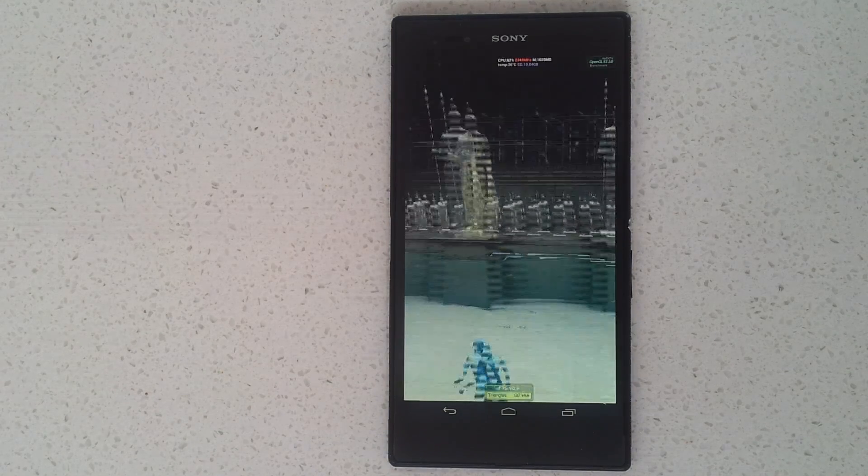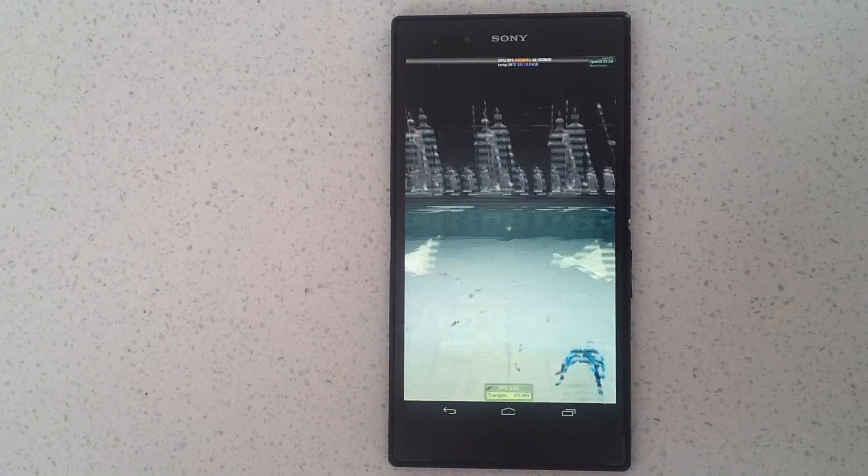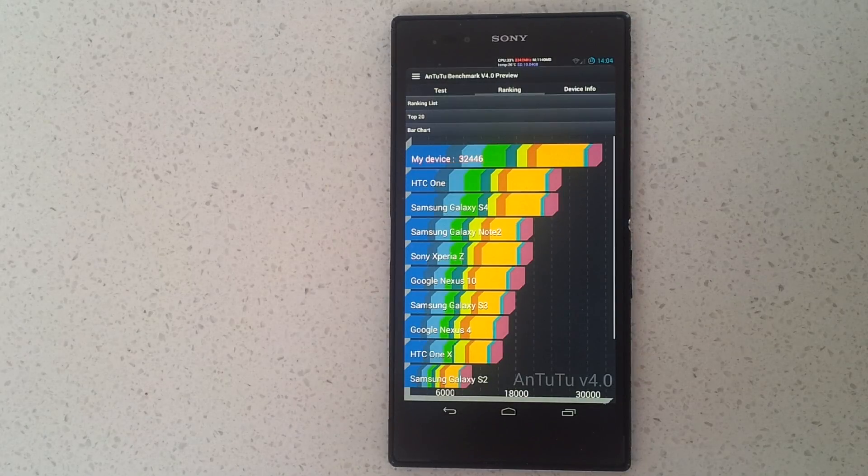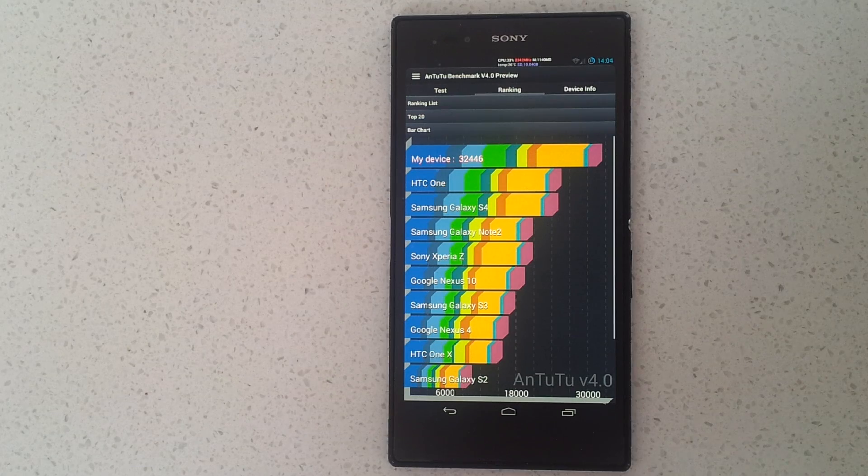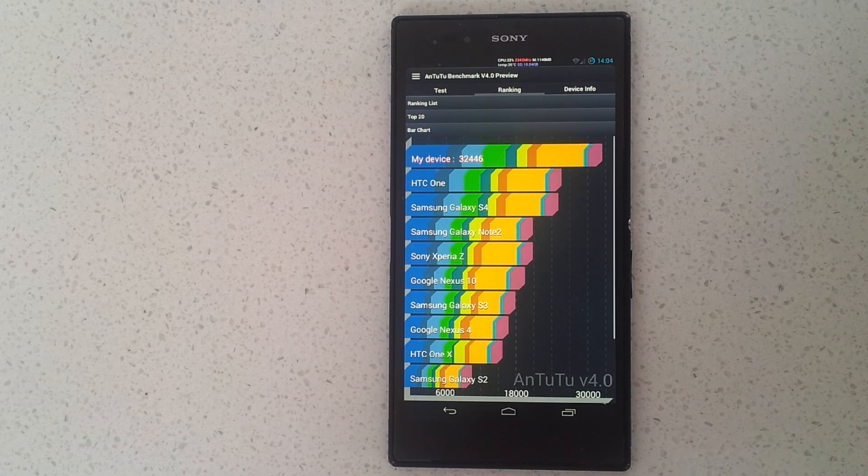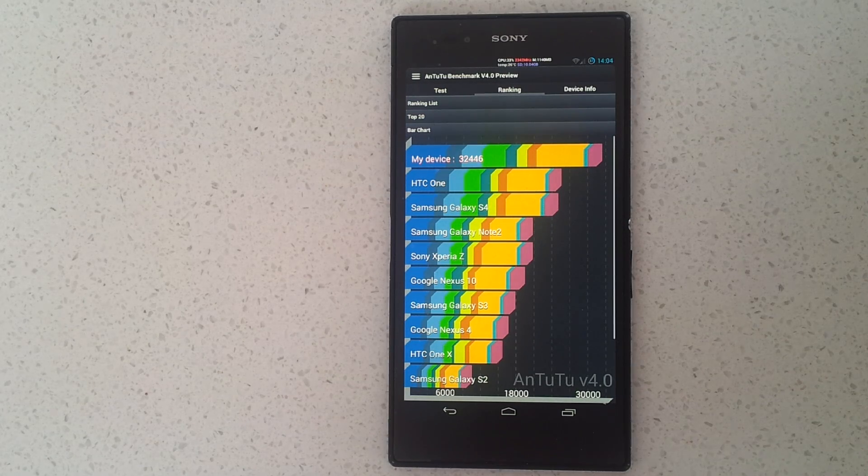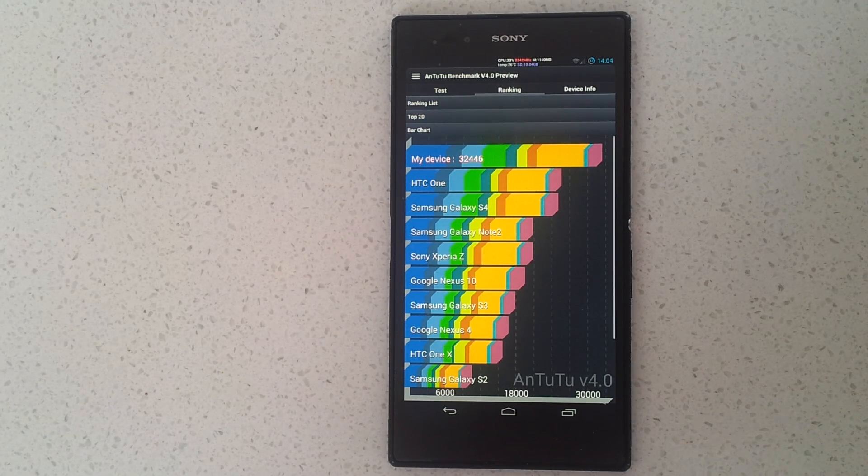So you can see we have a score of 32,446, and the HTC One is under 30,000. So that's pretty good going.